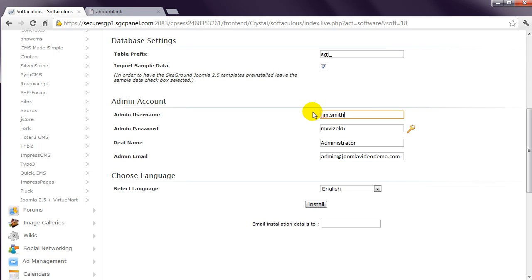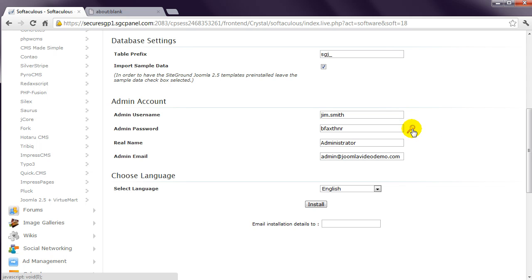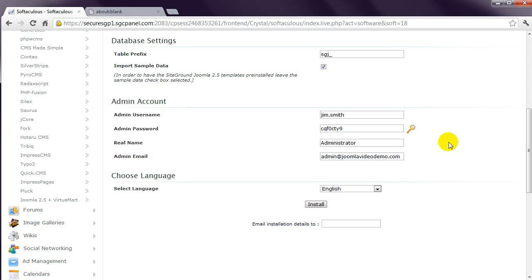However, it is important to use a secure password. You'll see that Softaculous has created a random password, and you might like to use that one. Or click this icon to change it, or enter your own password. This really is important, as hackers can force their way into sites that use weak passwords. The consensus is that it's best to use at least eight characters and include numbers, uppercase and lowercase, as well as a symbol or two.